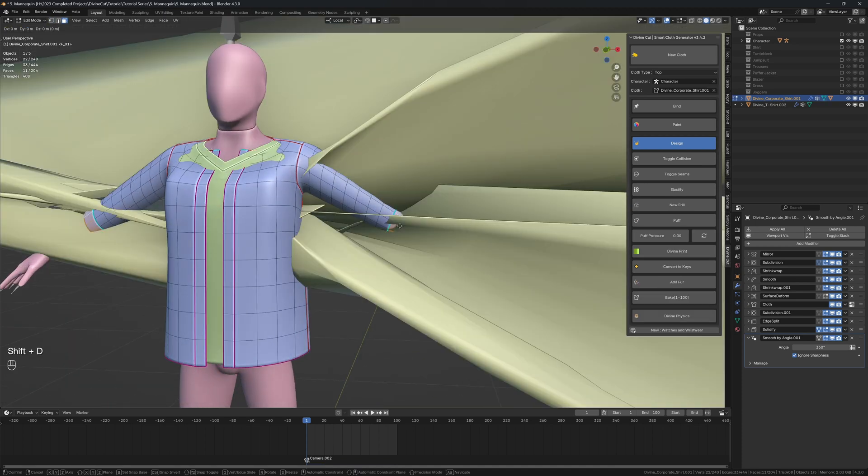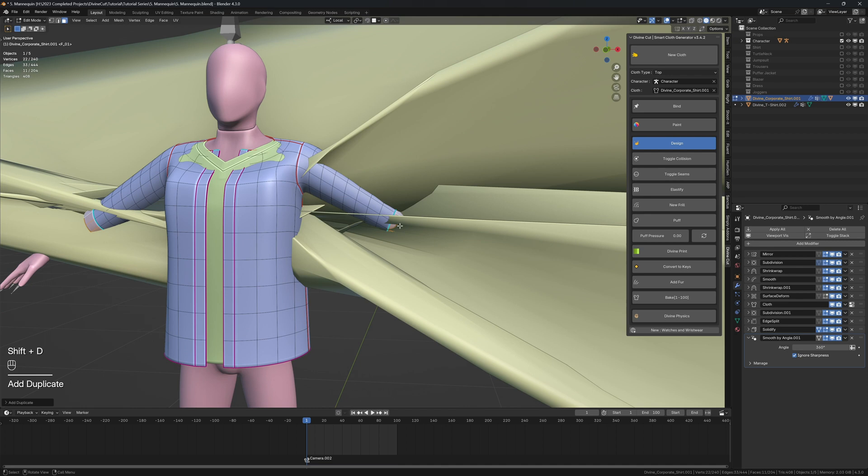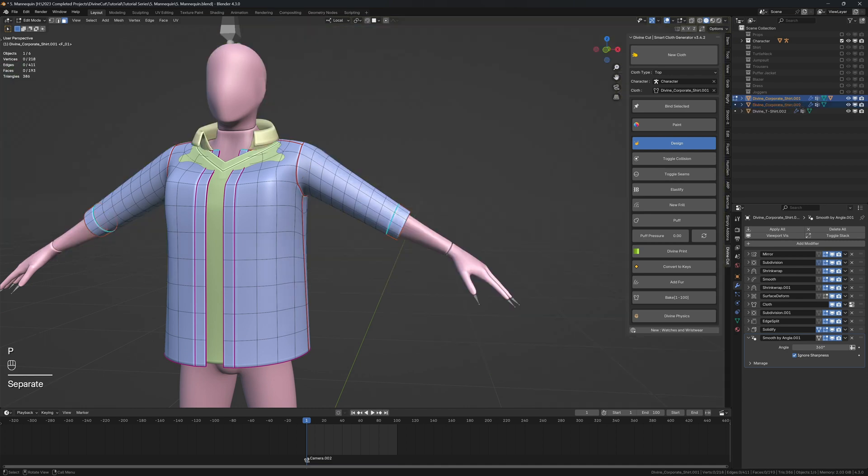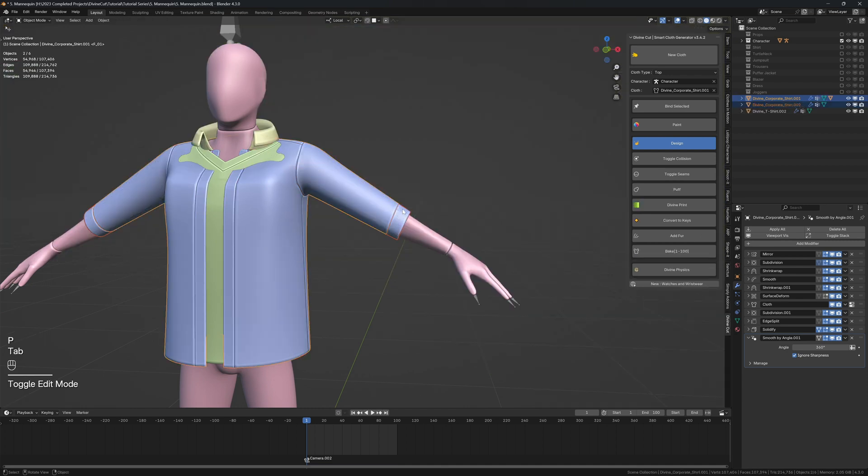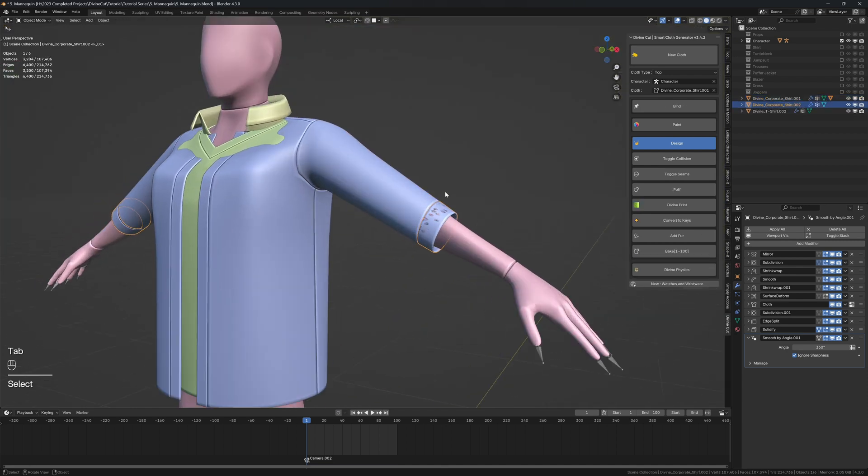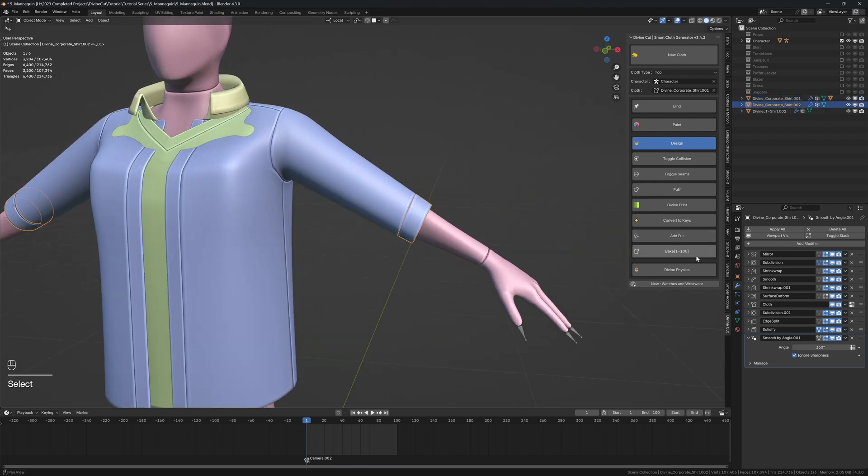So now select that object so you can click on it like this and we're going to increase the solidify modifier here or adjust the offset like this.